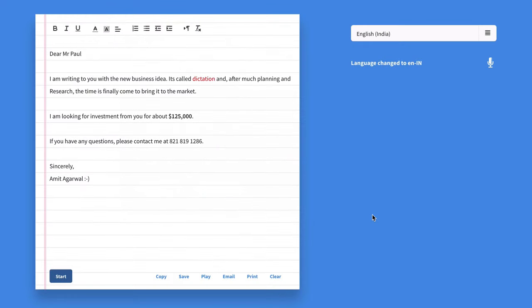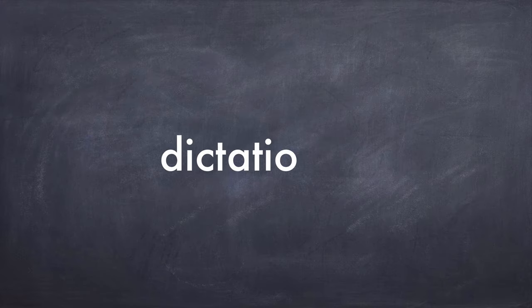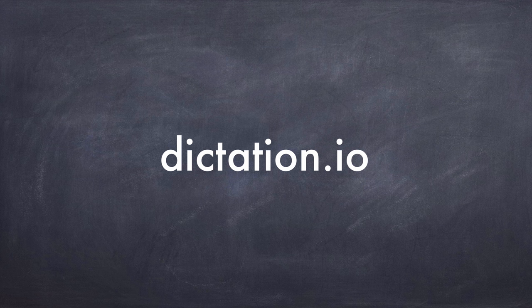Dictation saves everything in your local browser and not a byte of your data is transmitted anywhere except to Google servers for speech recognition. I hope you find Dictation useful. Go to dictation.io and start typing with your voice. Thanks.